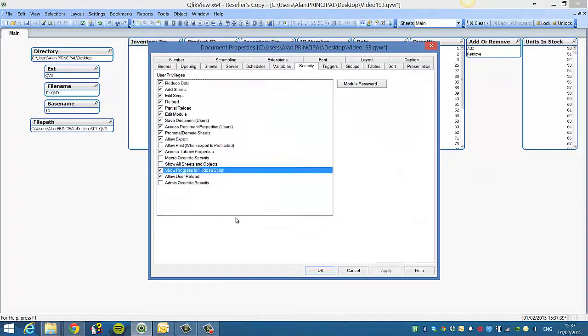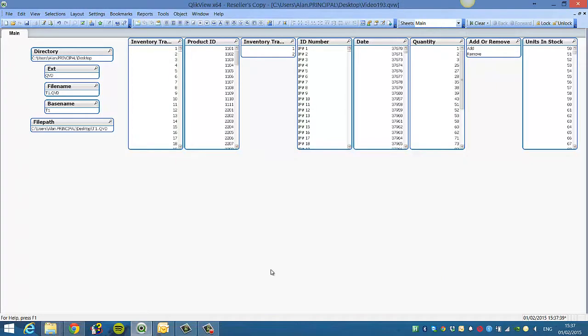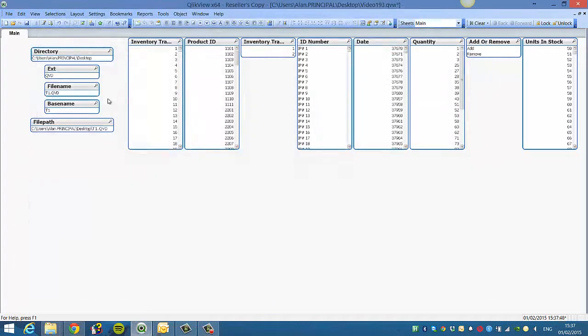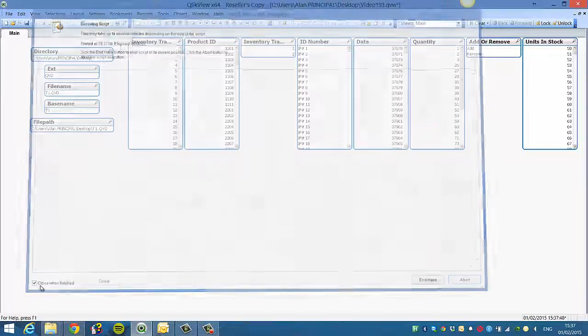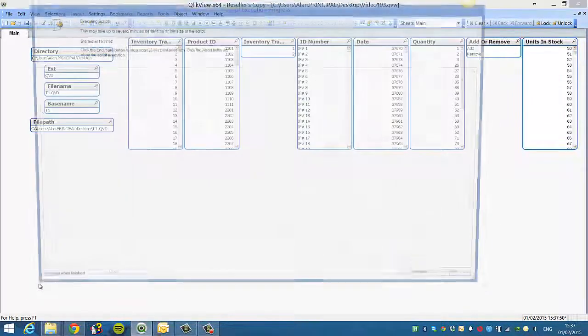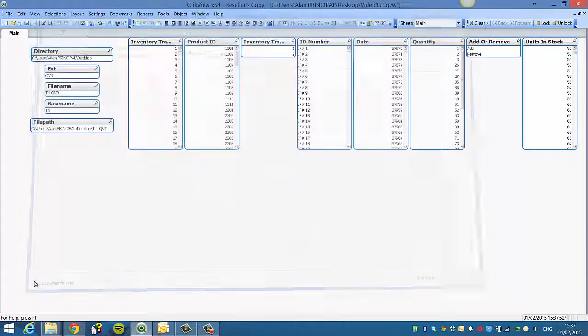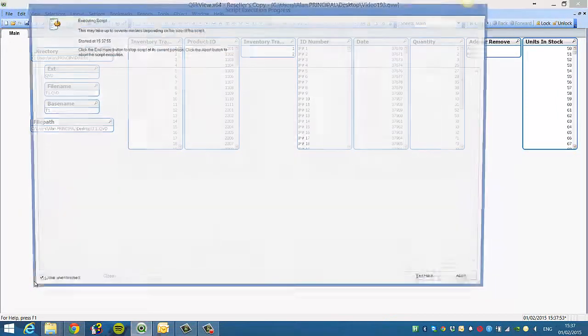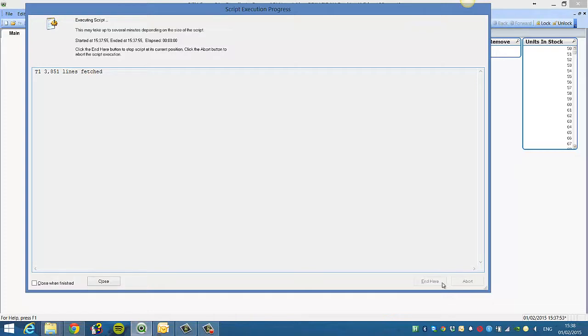Again, show progress for hidden script and reload. So again, I just have to untick close when finished, so you can see when we tick that button, it will tell us the details of what's loading in the hidden script.